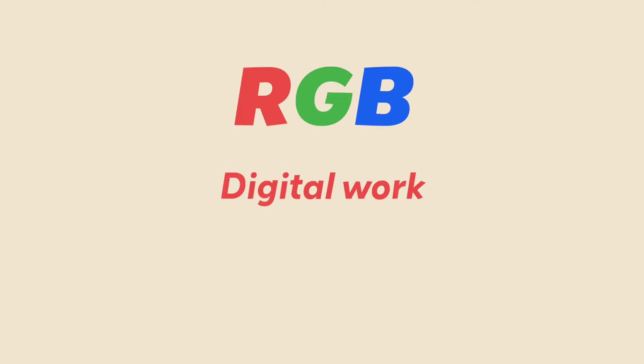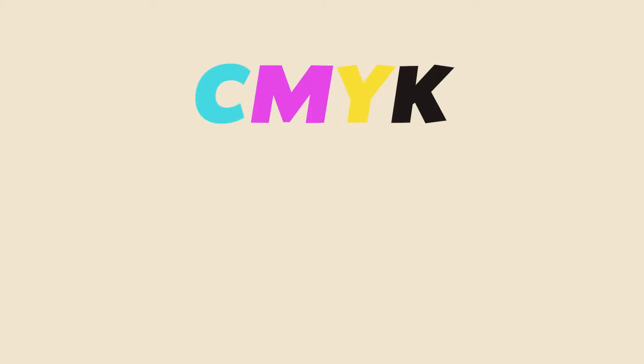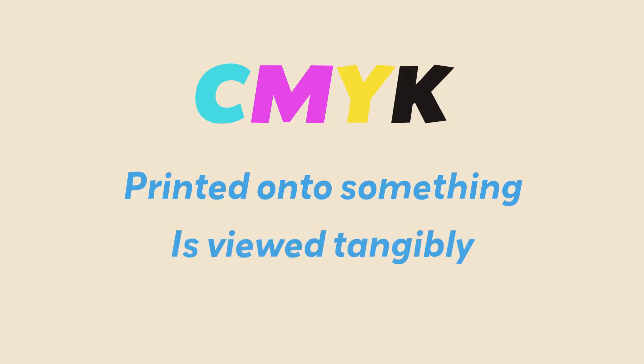In short, RGB would be used for digital work and digital viewing, whereas CMYK would be used for printing onto something like paper or other tangible goods.